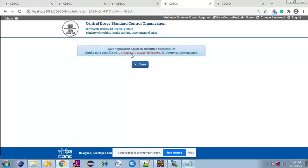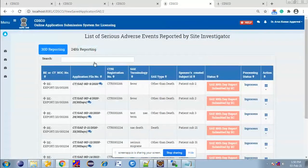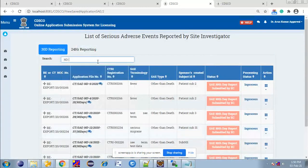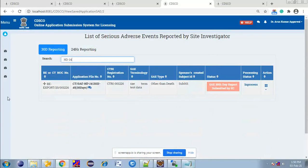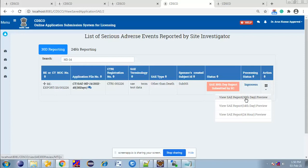Now this application number is generated for 30-day Essay Reporting by Ethics Committee. CT stands for Clinical Trial, ND stands for Non-Death Application, and 30-days indicates this application number is generated for 30-days Essay Reporting by Ethics Committee. Ethics Committee can view 30-day Essay Reporting submitted by Ethics Committee and preview all 24-hour Essay Reporting, 14-days Essay Reporting, and 30-day Essay Reporting.